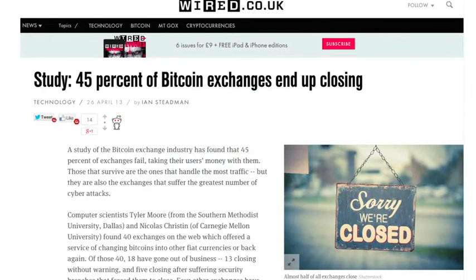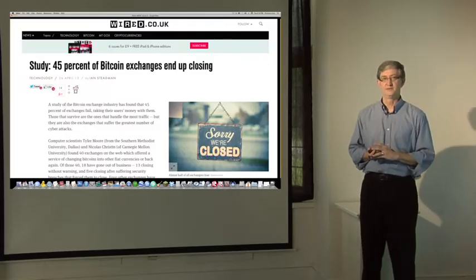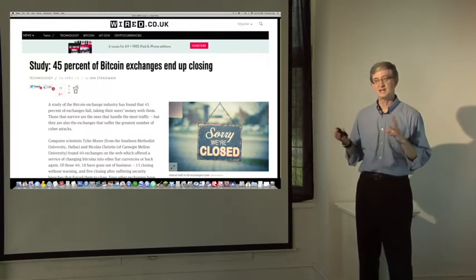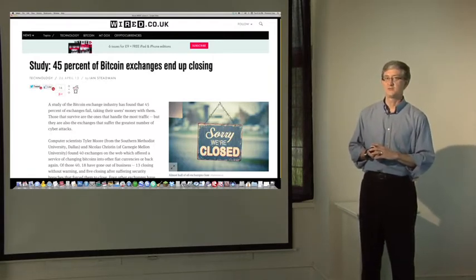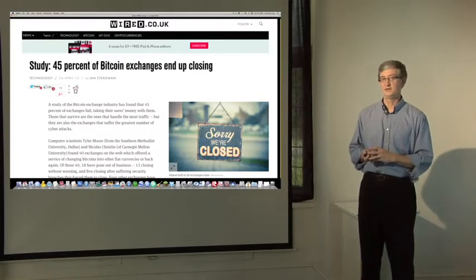We have seen exchanges fail due to the equivalent of a bank run, exchanges fail due to the operators being crooks, and exchanges fail due to break-ins. The studies on this are not encouraging — the best study shows that at least 45% of Bitcoin exchanges had ended up closing due to some failure, some inability to pay out the money they had promised. The most famous example is Mt. Gox, which was at one time the largest Bitcoin exchange. It eventually found itself insolvent — unable to pay out the money it owed — and the Japanese company declared bankruptcy, leaving many people wondering where their money had gone. Mt. Gox and its bankruptcy are tangled up in Japanese and American courts, and there's a lot of money that Mt. Gox simply doesn't have anymore.